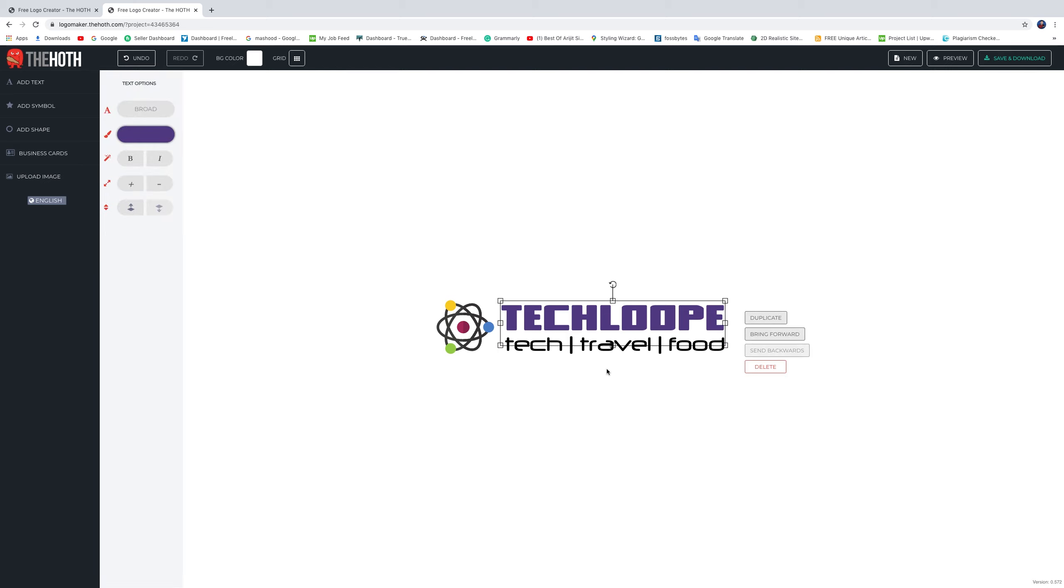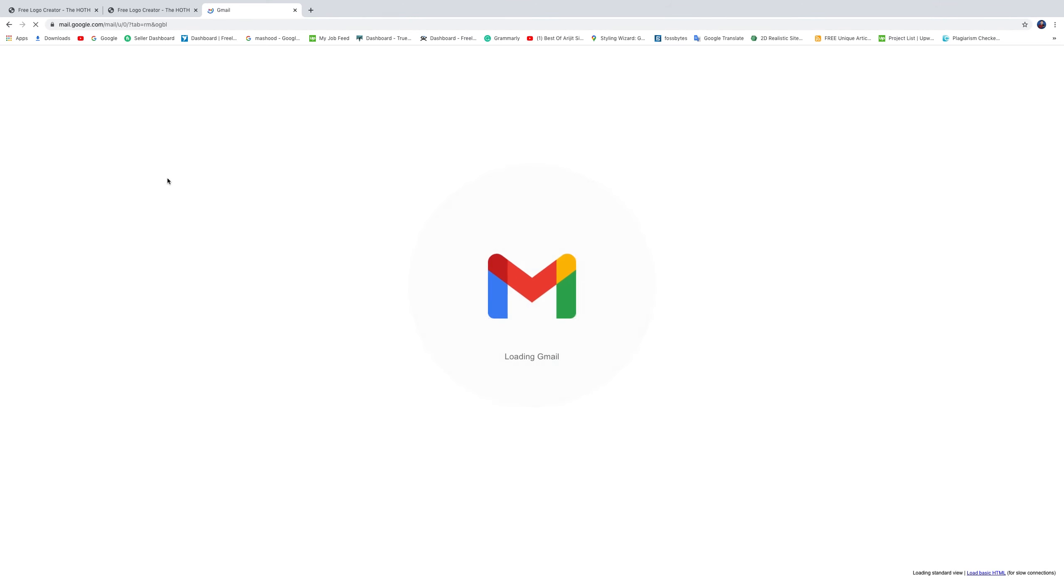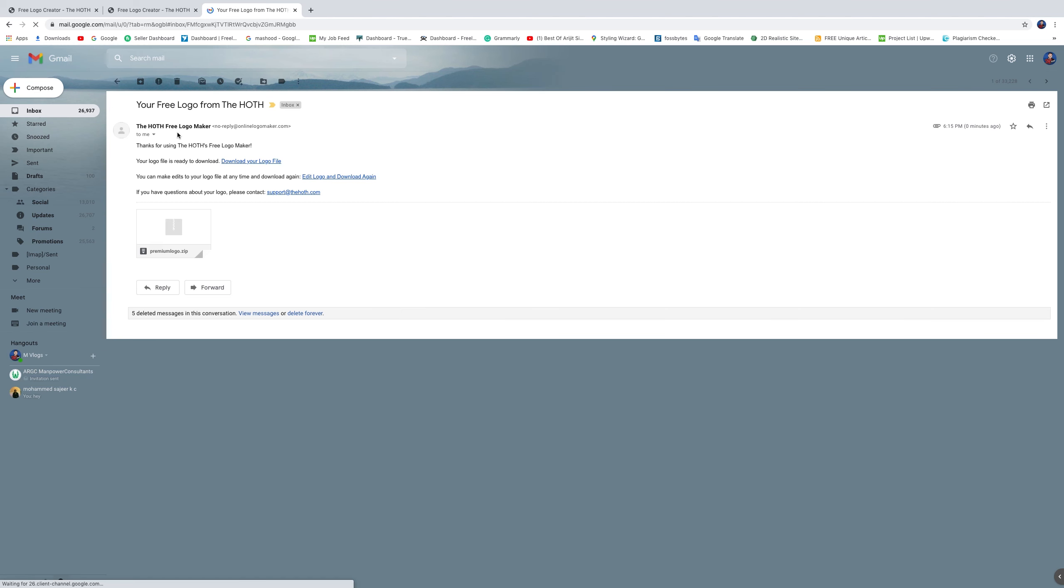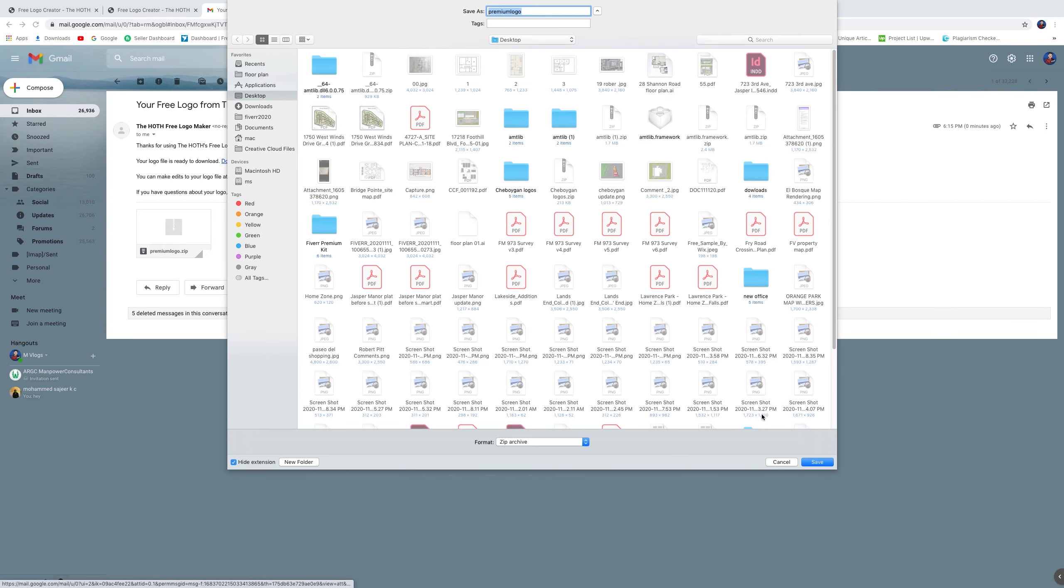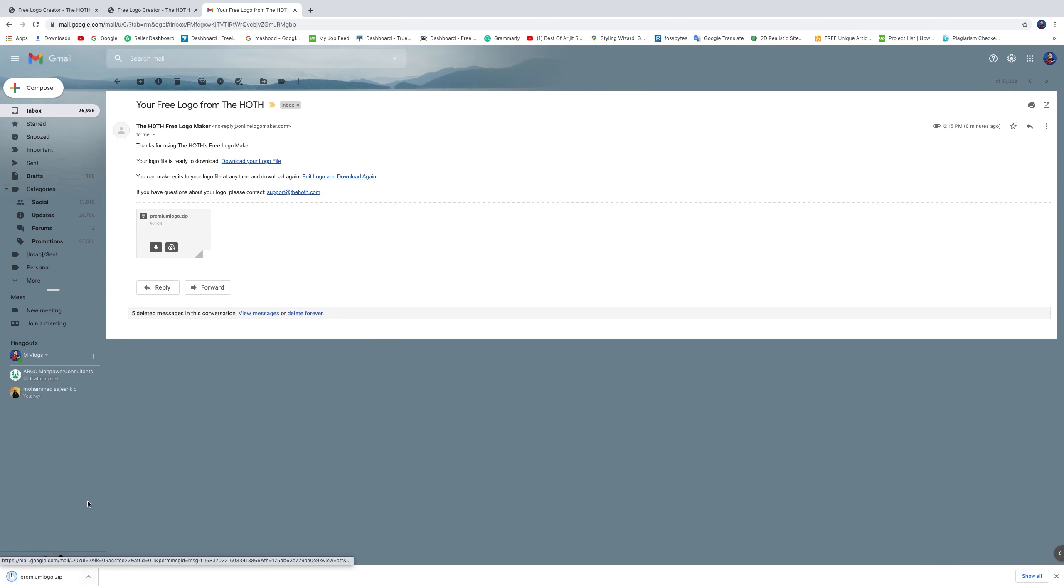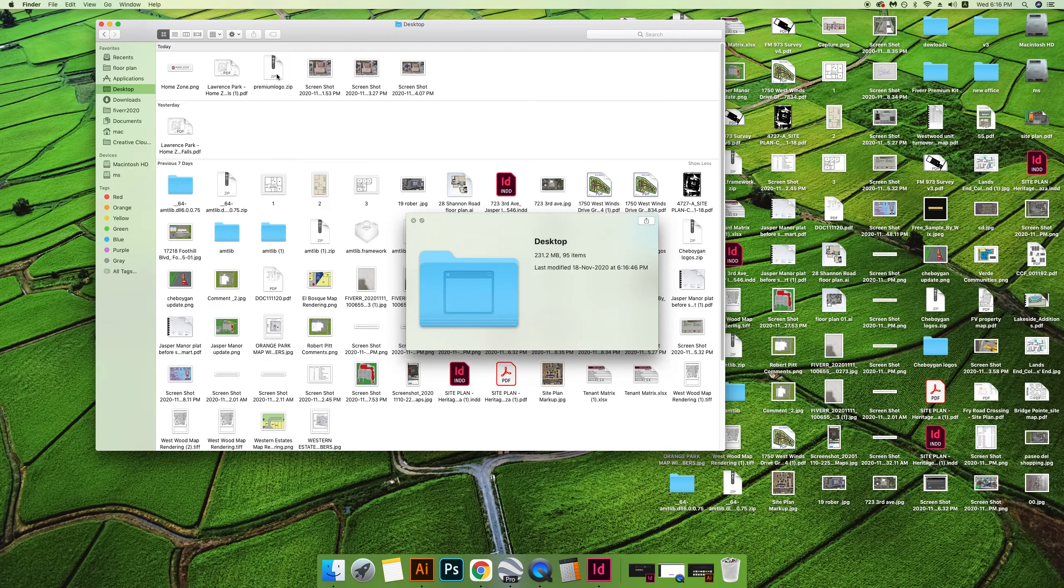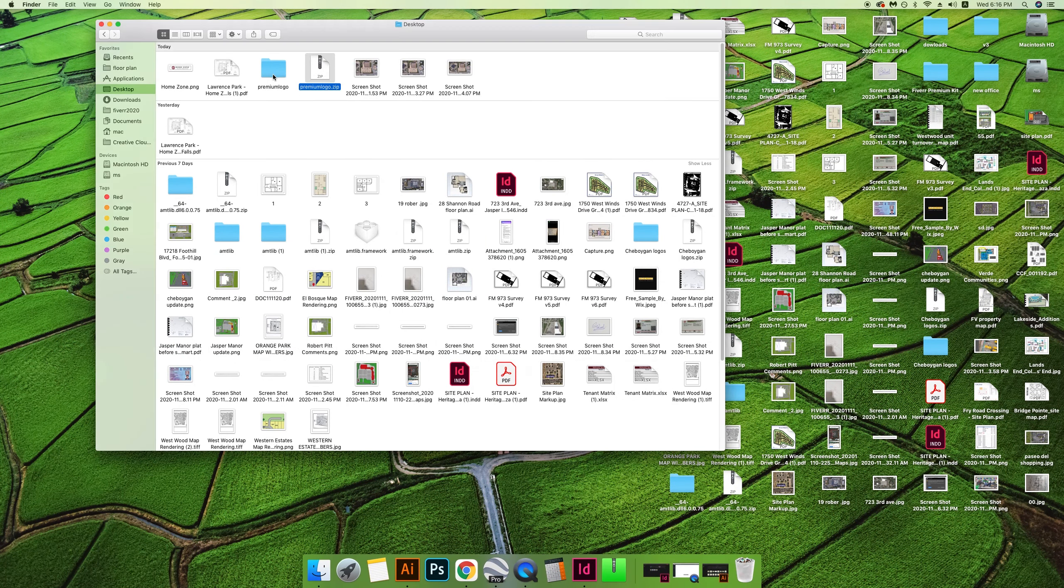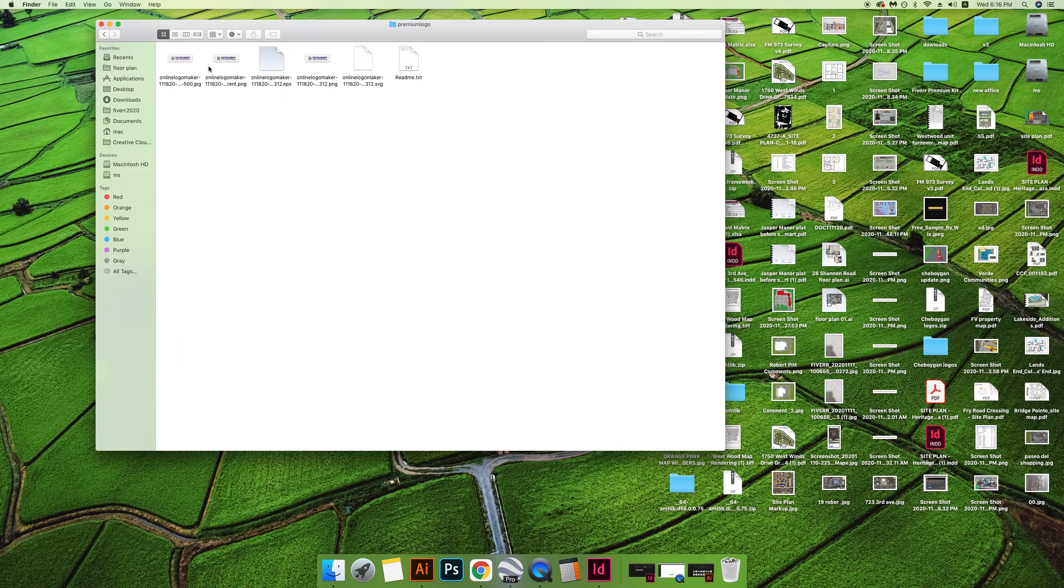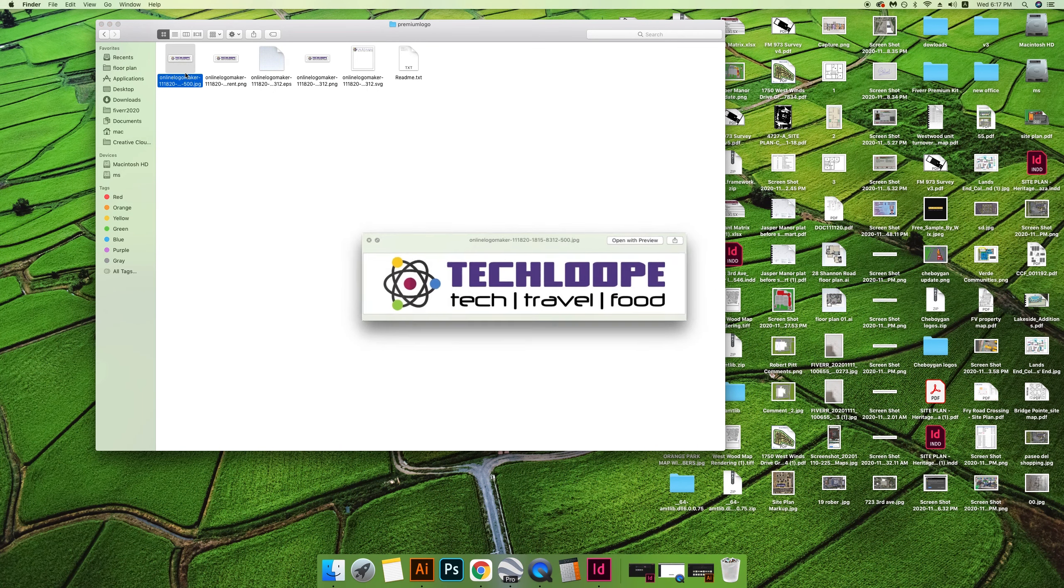If you need to customize it in the future, you can use the link. Also, you can check your email. You can see a zip file already sent from the website. Download the zip file and extract it. You'll get all files of your logo.